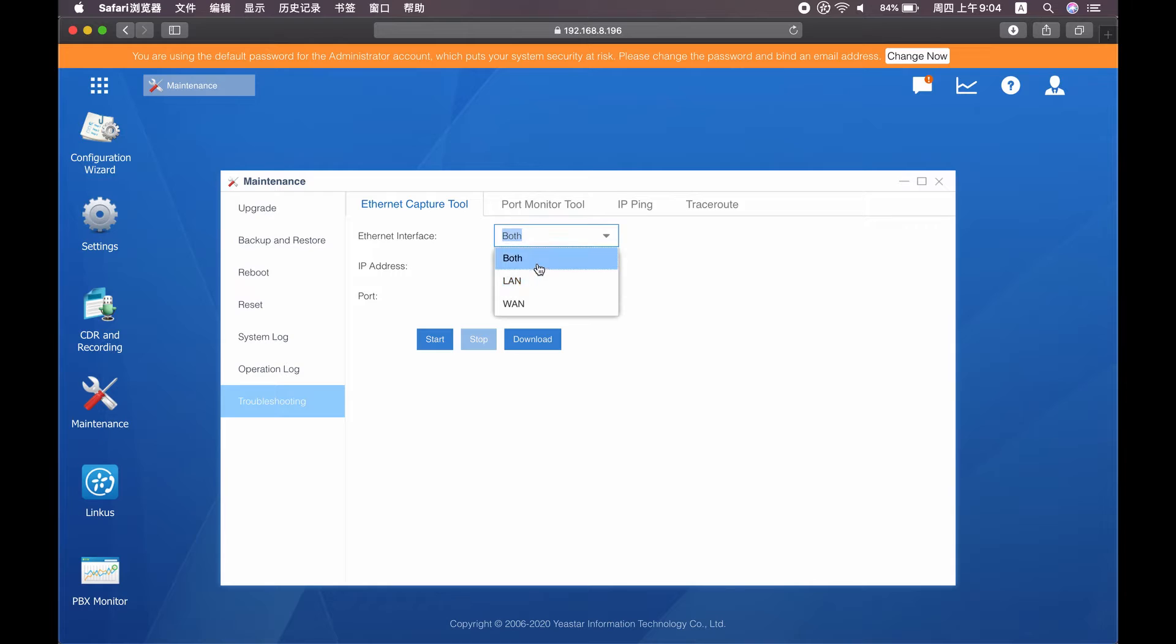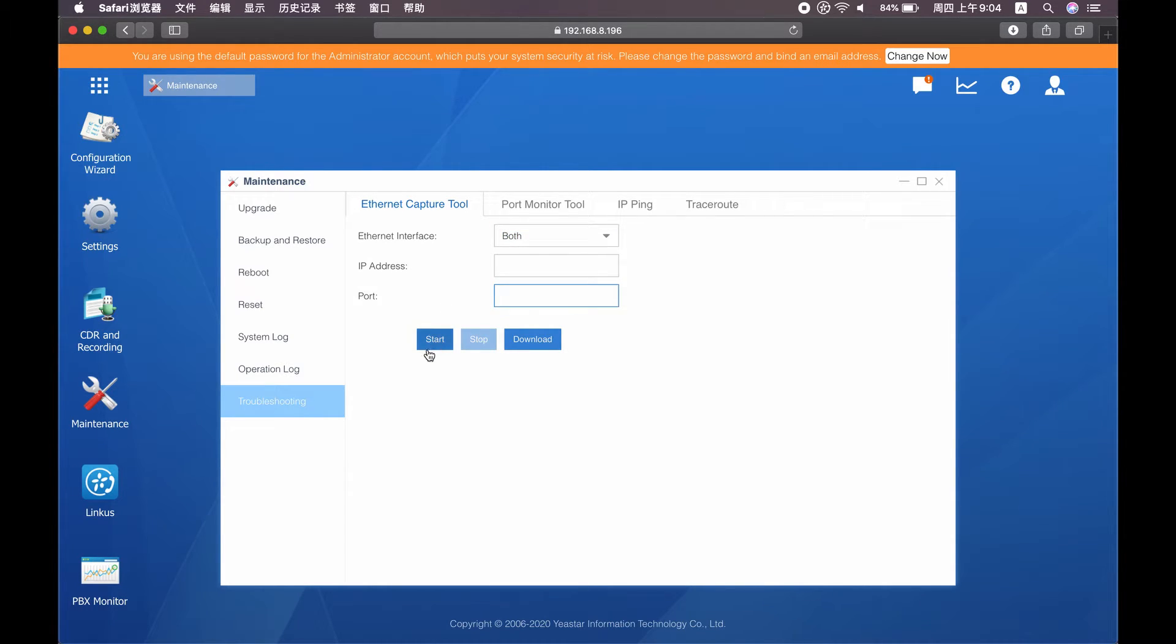OK, now let's try to capture the log for a LinkUs related call issue for instance. Click the start button, then reproduce the issue.